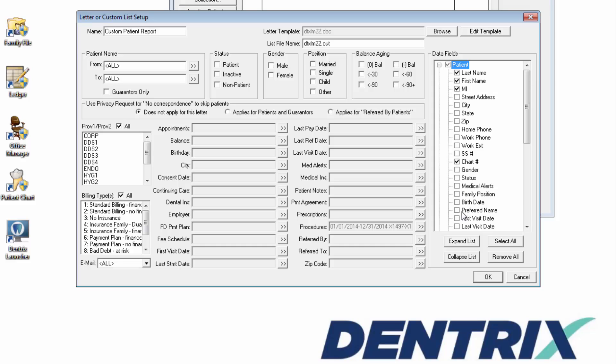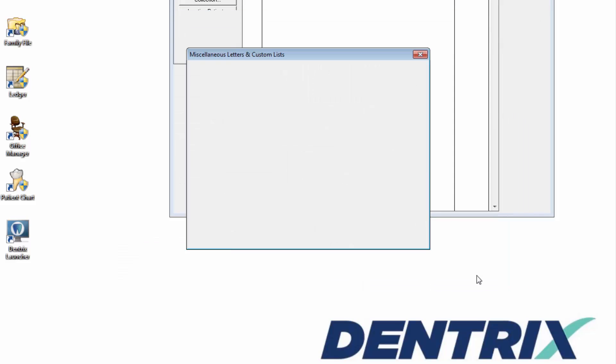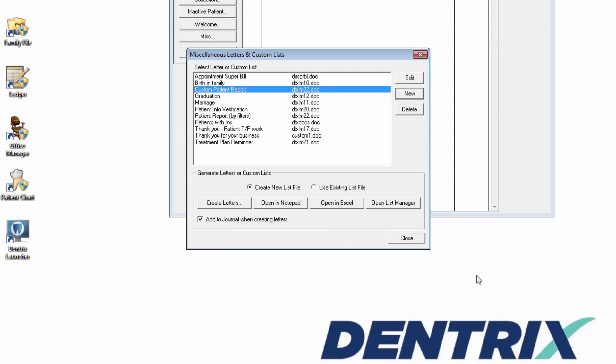After you are satisfied with the selections you've made, click OK to close this Letter or Custom List Setup dialog box.